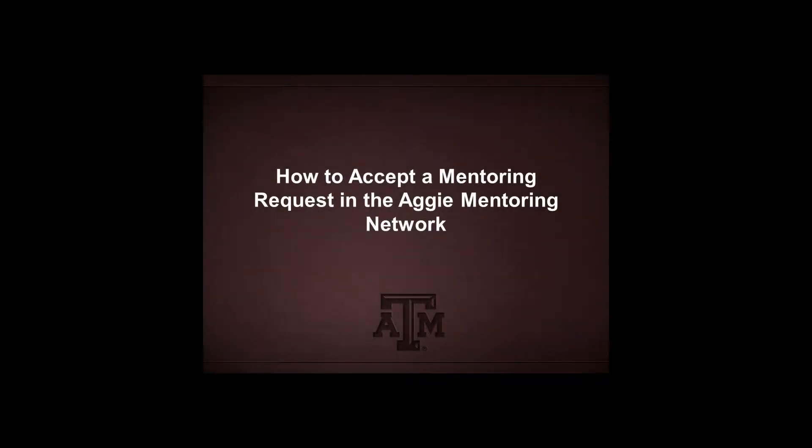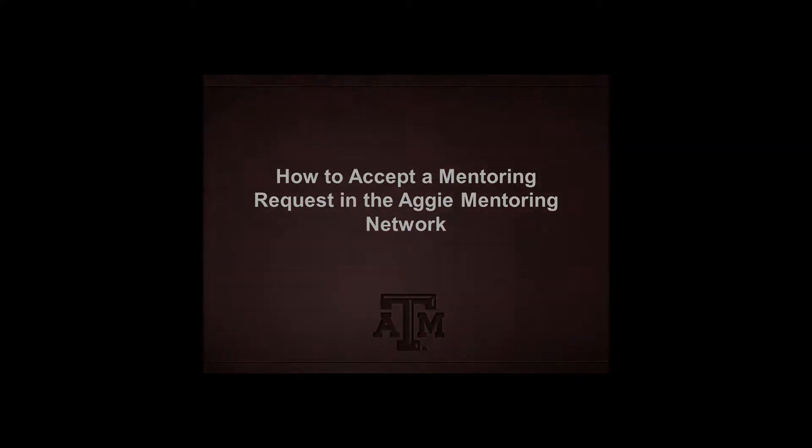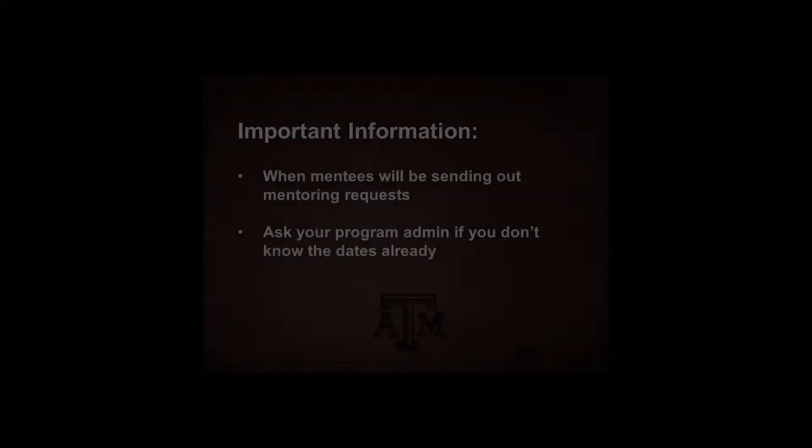Howdy! Today we'll be walking through how to accept a mentoring request from the Aggie Mentoring Network. Now let's get started.